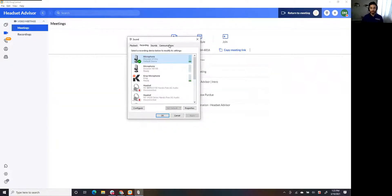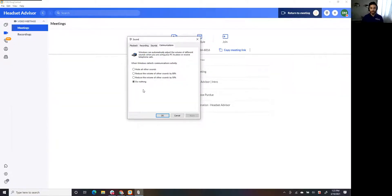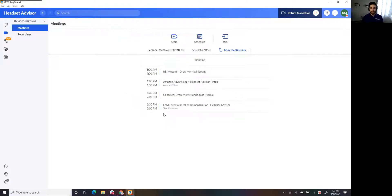Tip number two: hit the Communications tab, and check the box that says 'Do nothing.' If yours doesn't already say 'Do nothing,' select it, hit Apply, then click OK.